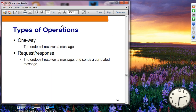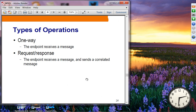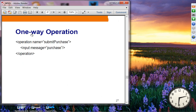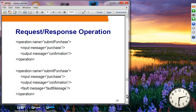Types of operations: a one-way operation means the endpoint receives a message but does not send back a response. A request-response operation means the endpoint receives a message and sends back a correlated response. A one-way operation will have only an input message in the operation definition, while a request-response operation will have both input and output messages — and optionally a fault message.